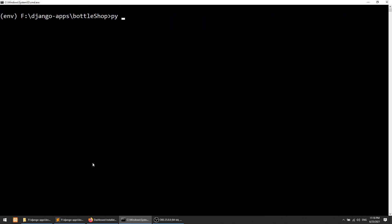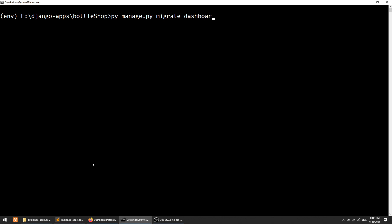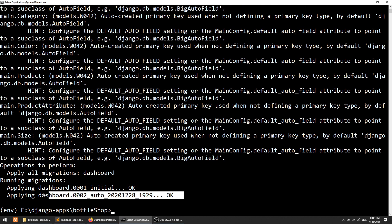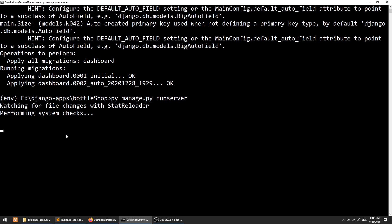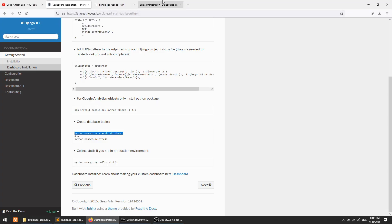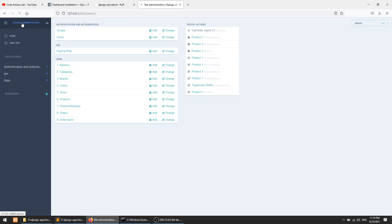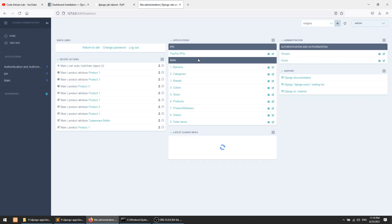After that we have to migrate this. We will run: python manage.py migrate dashboard. This will migrate the tables for the dashboard. Now we will run the server — and we go to the Django admin. Here you can see that we now have a dashboard.